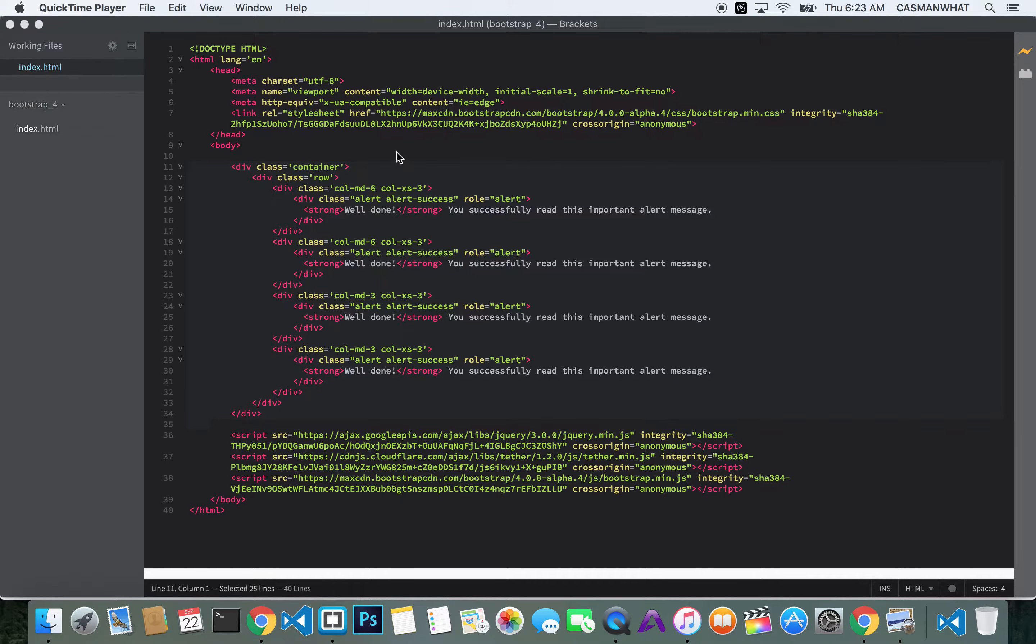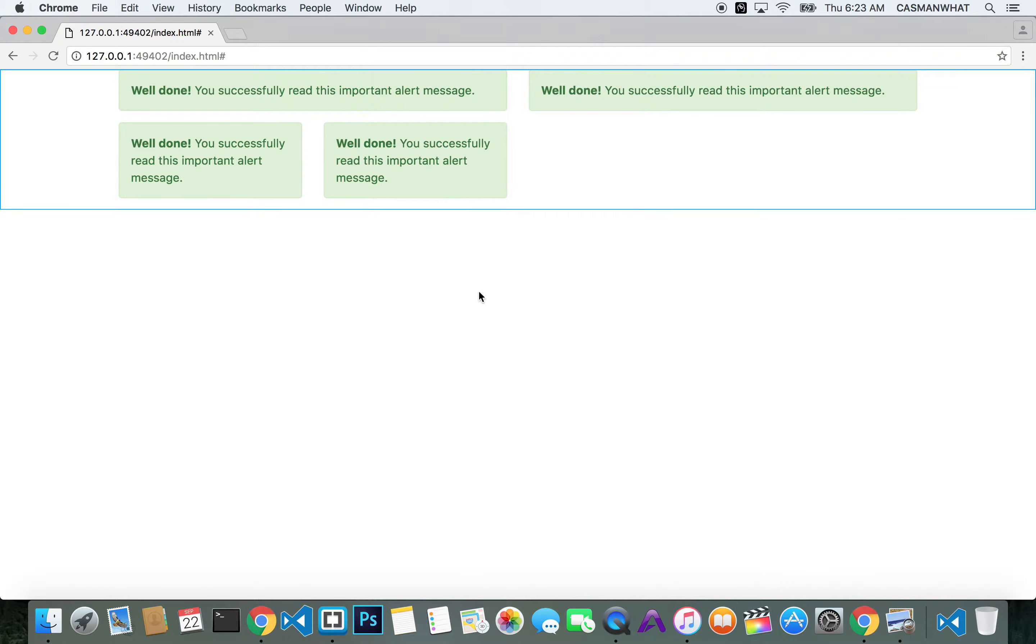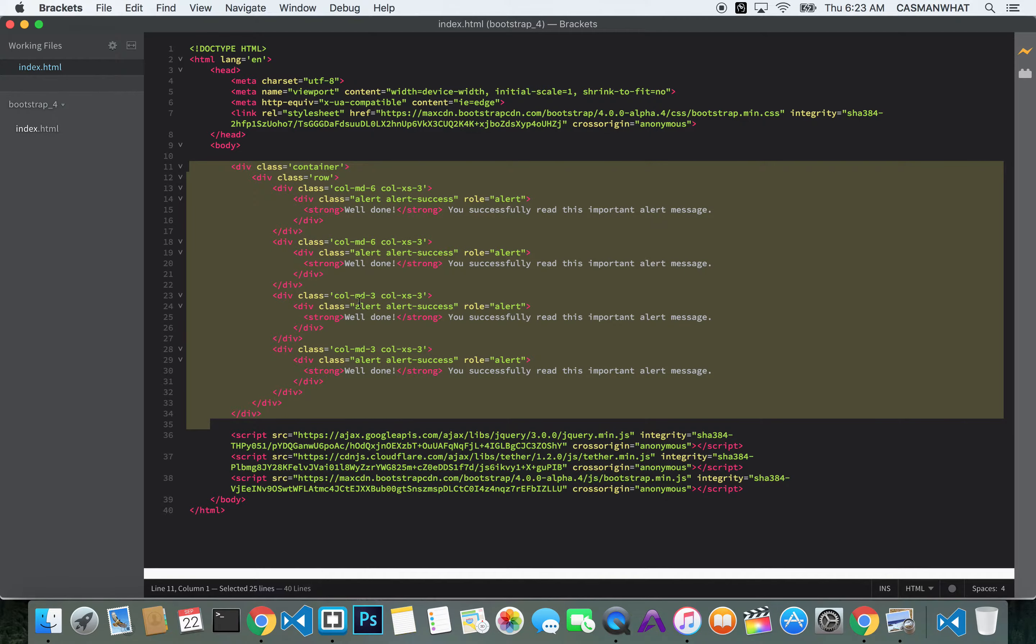Alright guys, so today we're going to talk about the nav, because in most cases, you're going to want some sort of navigation for your user to switch between pages, right?